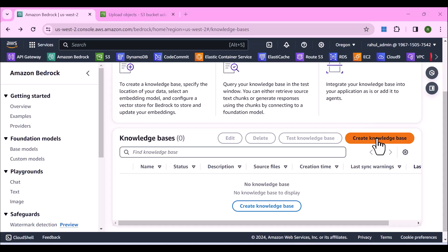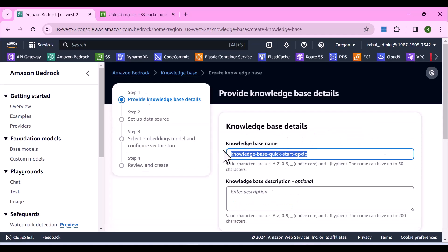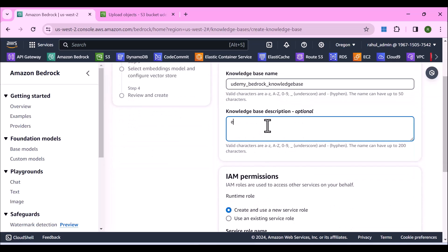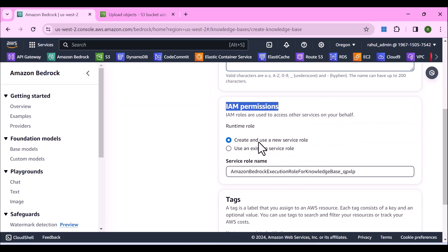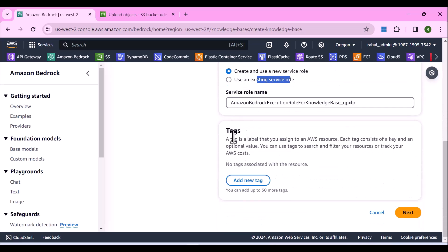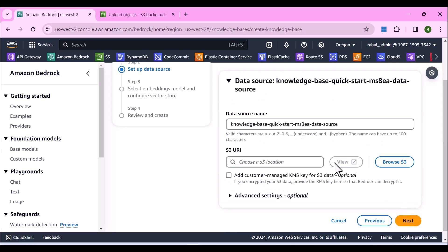Click on Create Knowledge Base and give it a name — I'll call it Udemy Bedrock knowledge base — and provide a description like 'E-learning use case'. You have to create an IAM role, so I'll just create and use a new service role. I won't add any tags. Click Next.